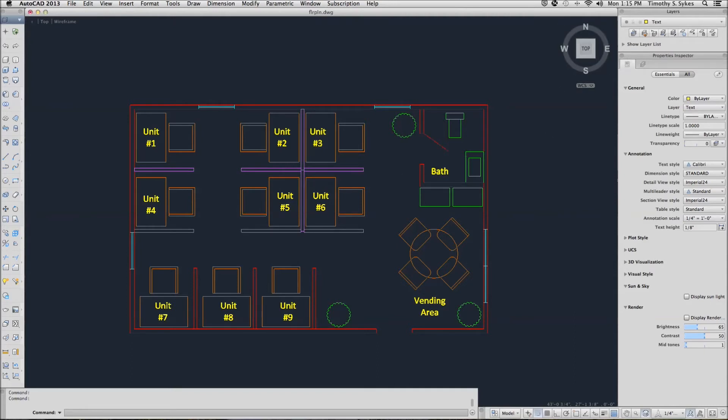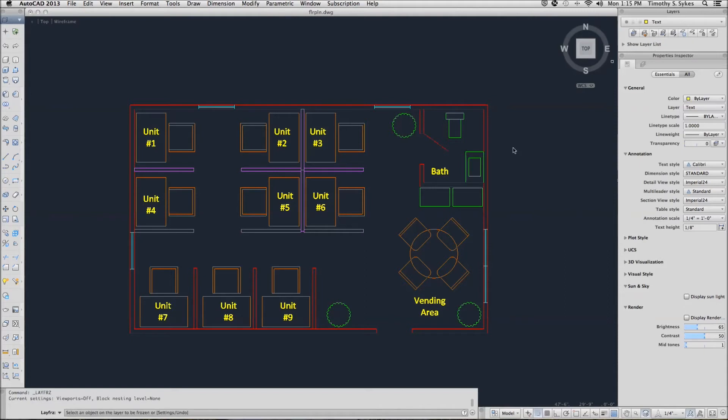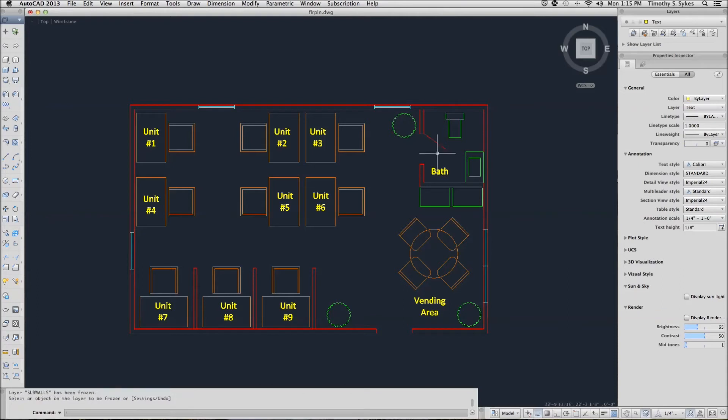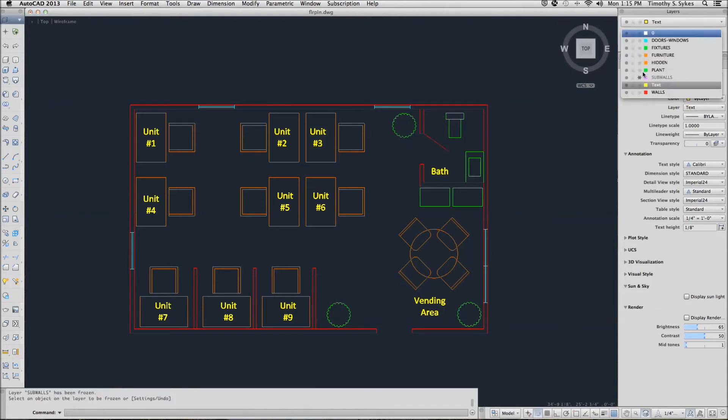If I don't know what layer something is on, I can pick this button up here, the freeze layer, and I can select an object that's on the layer that I want to freeze. Again, we can thaw the sub walls layer like so.